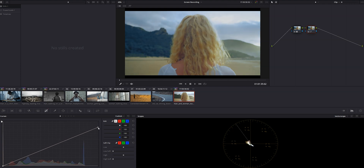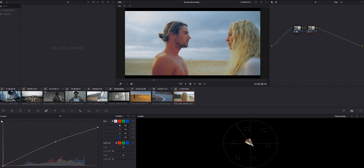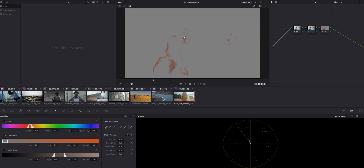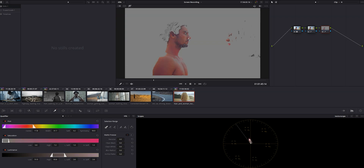LUTs have the opposite advantage and disadvantage. Since it's just applying a look instead of copying each node, it's a little more difficult to tweak if it doesn't look right. Don't get me wrong, it can be done — it's just not as cut and dry as a power grade. On the other hand, LUTs are basically universal and can be used in any NLE or photo editing software that supports them.